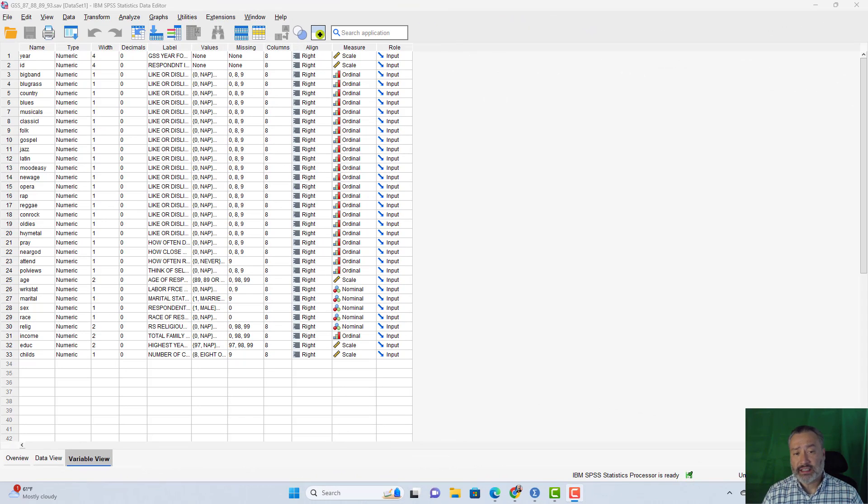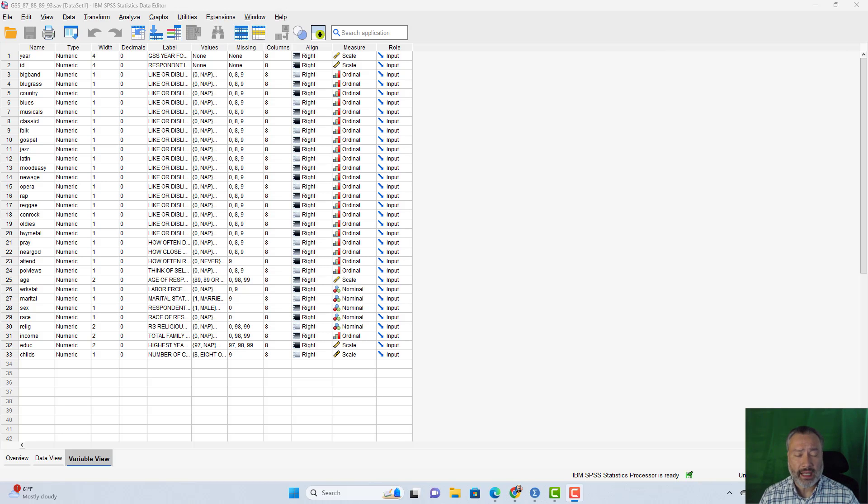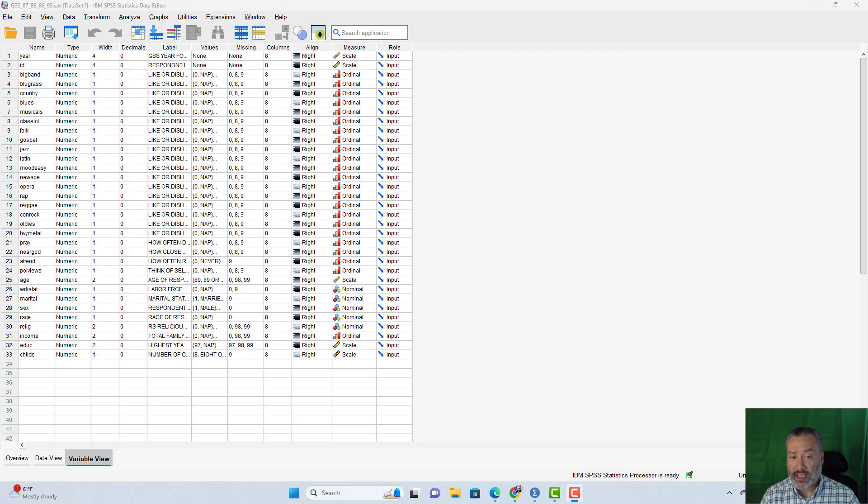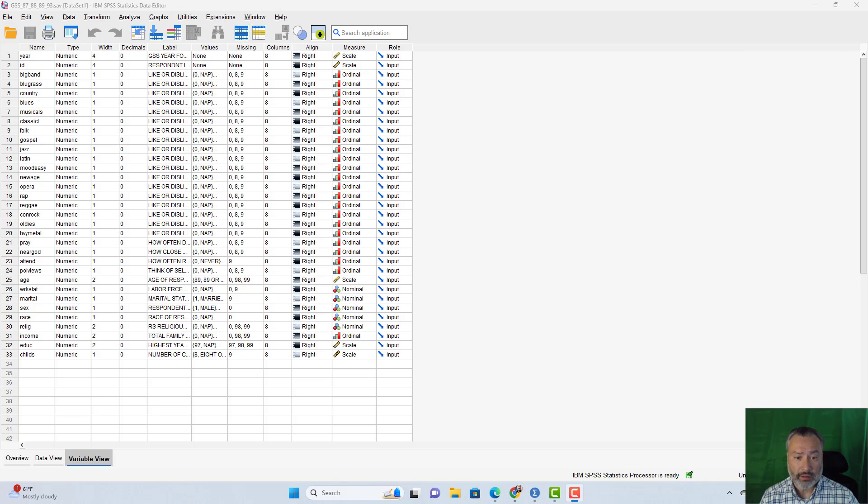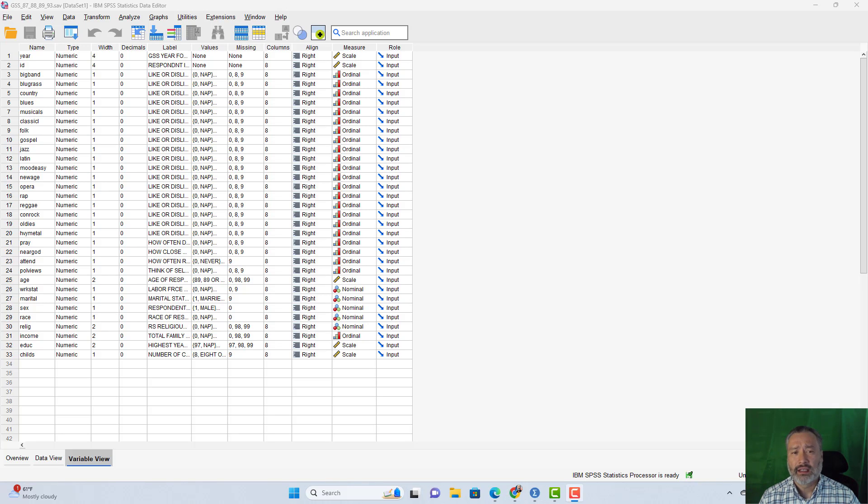I've got my GSS 87, 88, 89, 93 data file open again here on my desktop. I wanted to create this brief addendum video to introduce you to one of the relatively new features. What I have now is SPSS version 29. In the earlier videos, I was using an earlier version of SPSS, I believe it was version 25. My notes show that this feature was added in version 27.